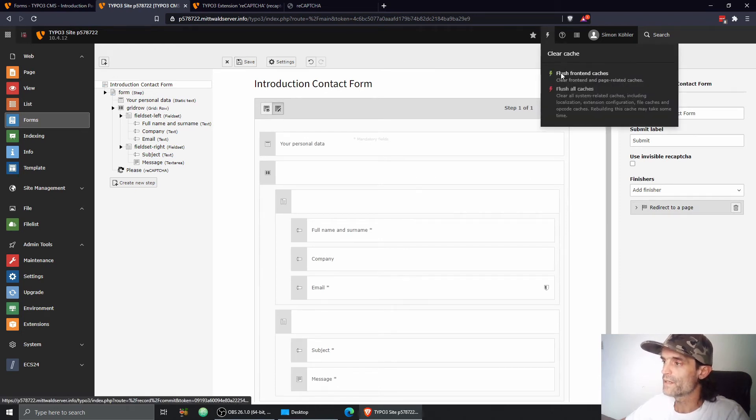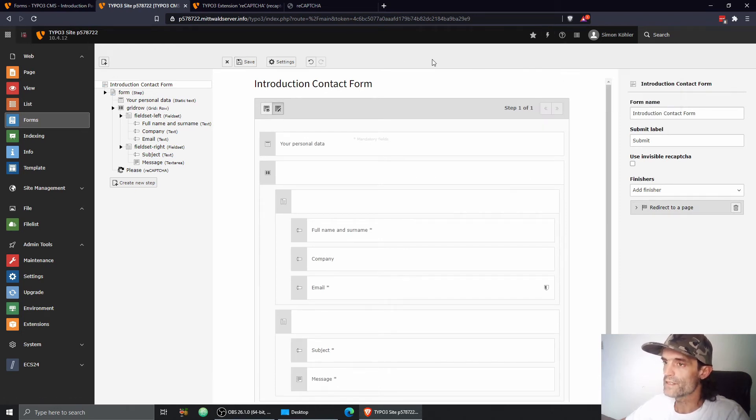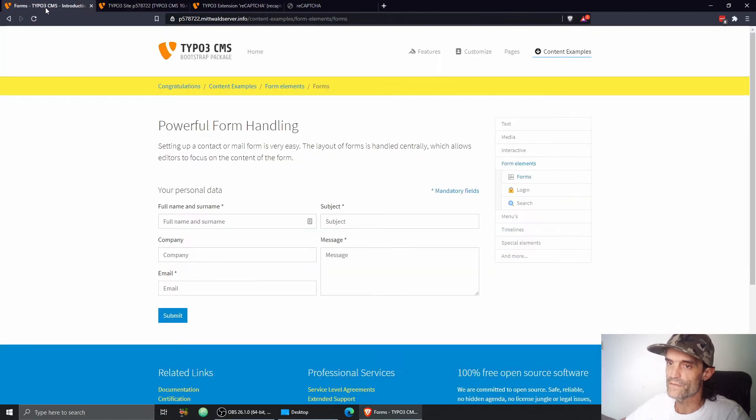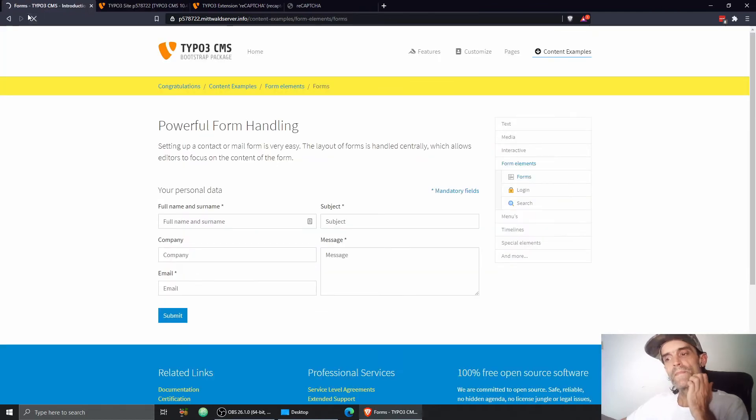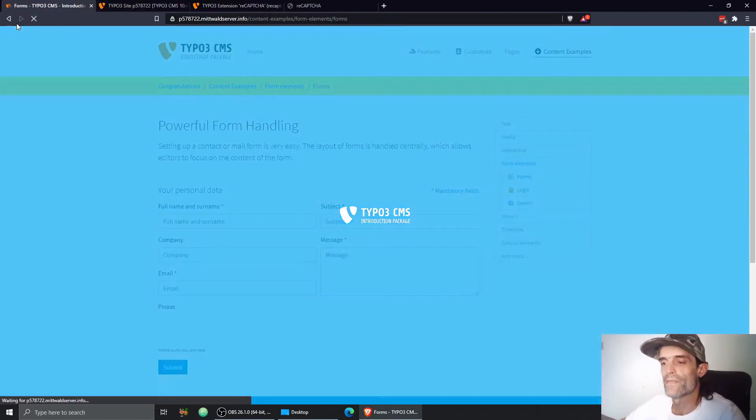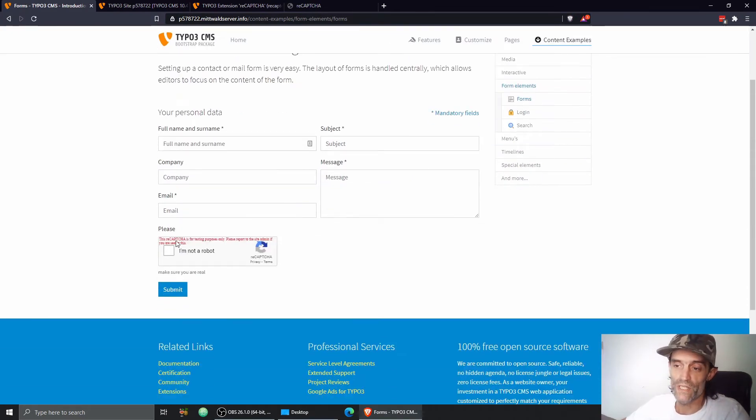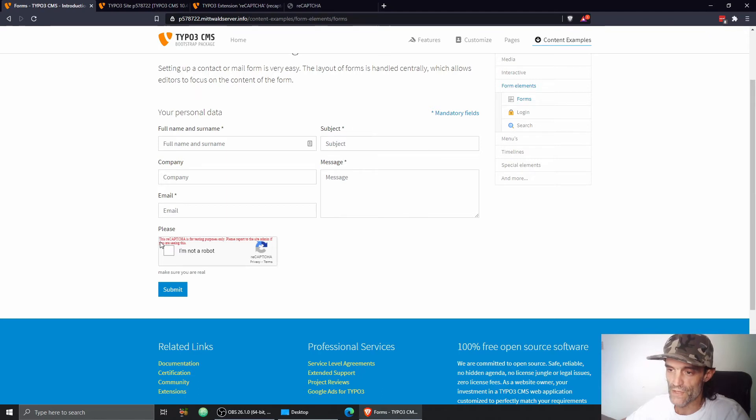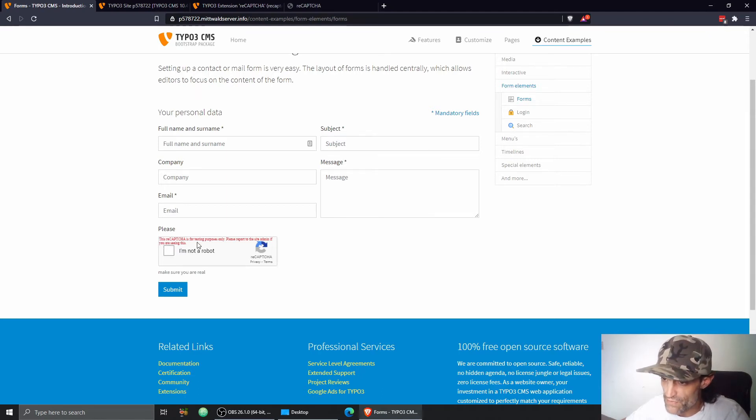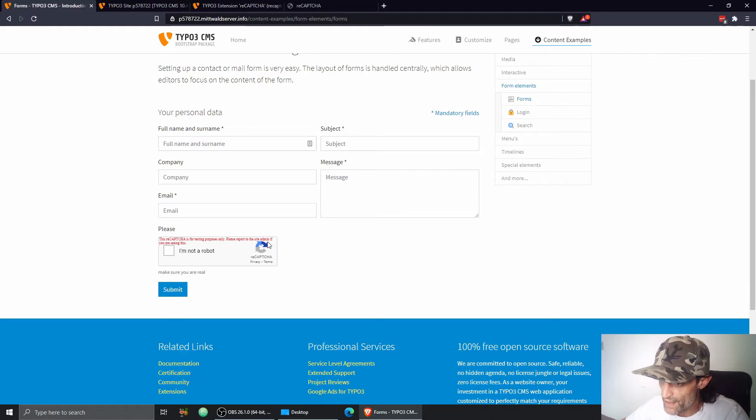Clear frontend caches. And let's see what happens in the frontend. Here we go. So we can already see the CAPTCHA checkbox, but it still says this reCAPTCHA is for testing purposes only. Please report to the site admin if you're seeing this.